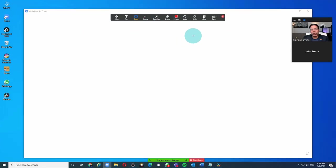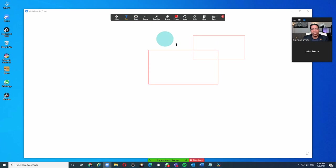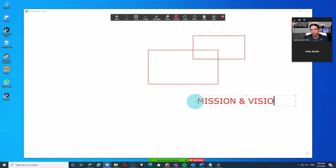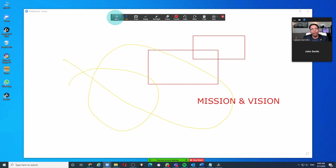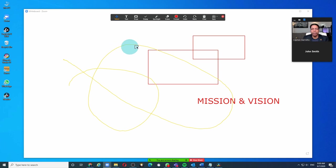Using the whiteboard tools, I can create objects on the screen. Maybe type something also. The participants can also draw on this whiteboard. For example, if I want to know who scribbled this, I can simply click on select and choose the object. Here it shows me that this object was created by John Smith. If I click on this object, it shows me it was created by me. So I can clearly identify who created what on this whiteboard.